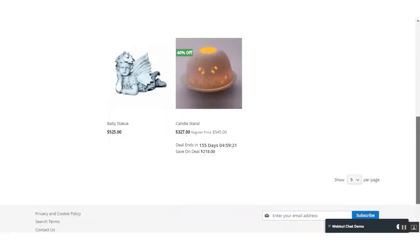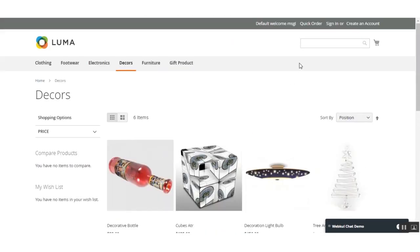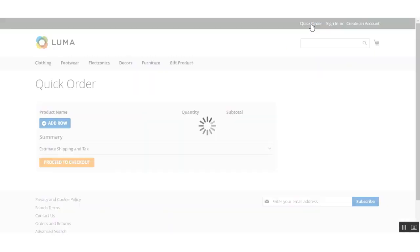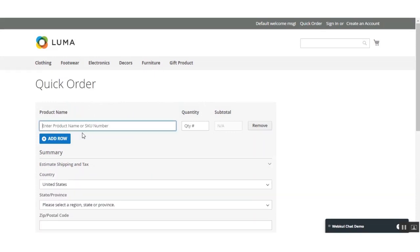The Quick Order link is also visible in the footer of the website. To reach the Quick Order page, the customer just needs to click the link, and they will be redirected to the Quick Order page where the Quick Order form is available. To search for a product, the customer enters the product name directly in the search box. The customer can use the product name or the product SKU to search.